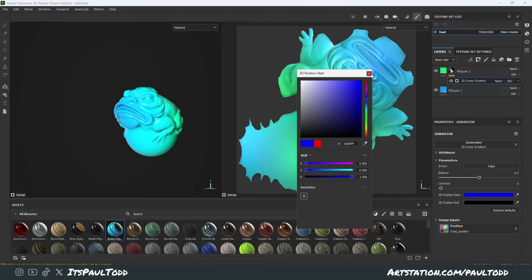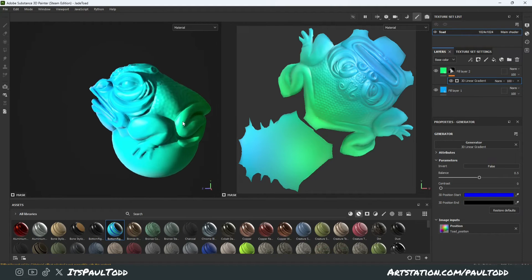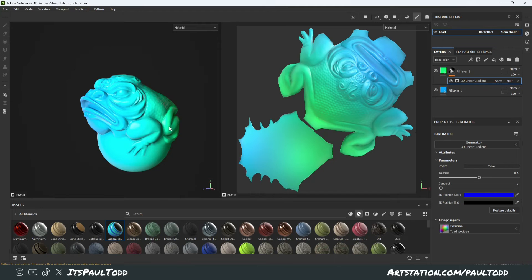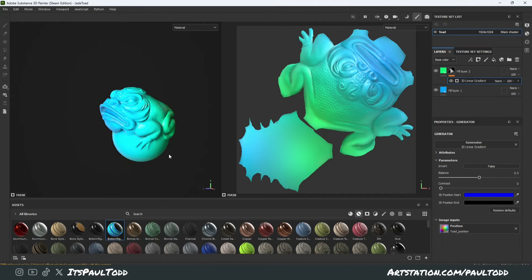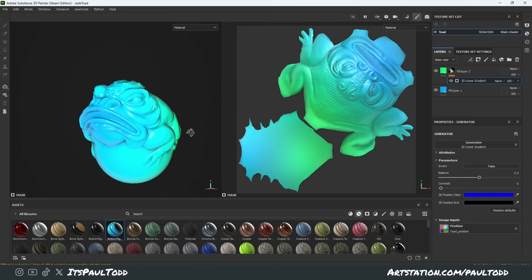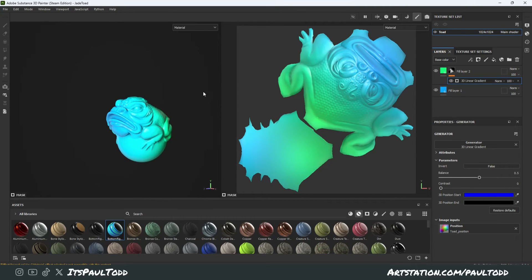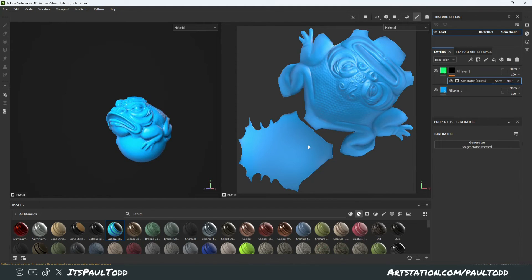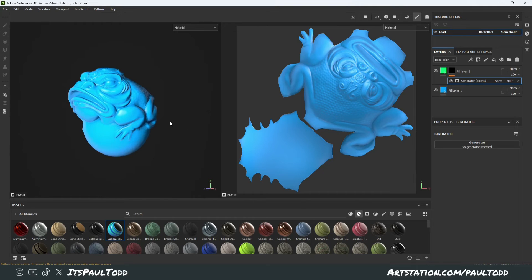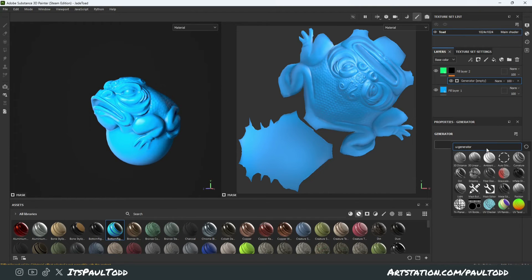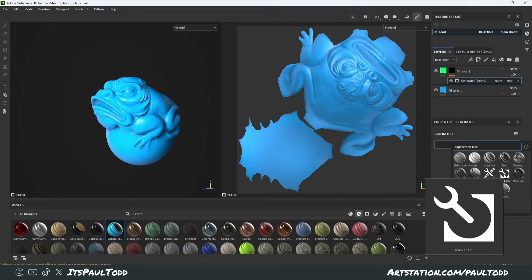So that is one of the easiest and quickest ways to add a gradient. Of course, as I said earlier, you can use the position map to get really weird angles. But I'm going to show you another quick way as well, using a different tool. I highly recommend using the 3D Linear Gradient tool — it's a fast way to add a gradient. However, if you want even more control, what we can do is delete that generator and add a Mask Editor generator.